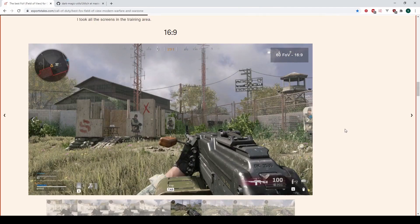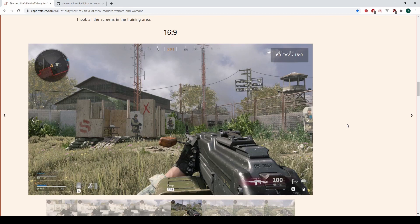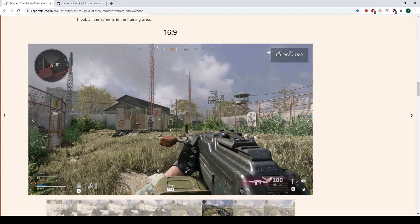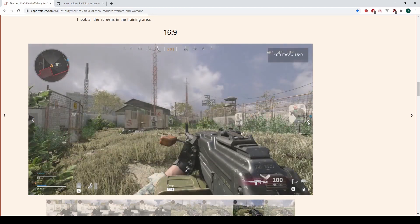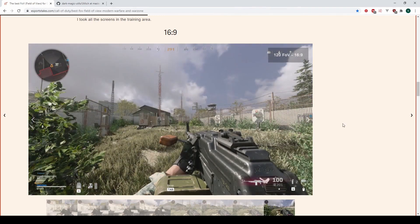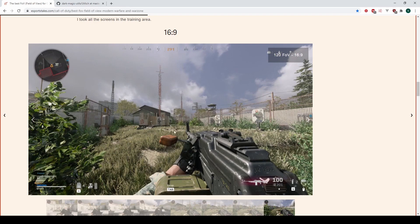So this is Call of Duty and currently the scene is being rendered using a field of view of 60. If we increase it to 90, you can see the scene became more zoomed out, but the weapon model stayed the same. So if we increase this to 100 or 120, you can see that the weapon still stays the same, but the scene becomes even more zoomed out. And this is what we're gonna implement today in Unreal Engine 4.